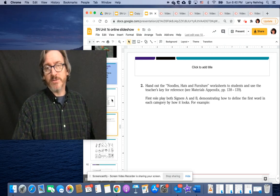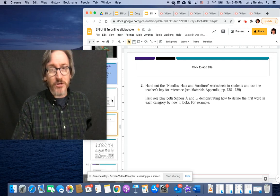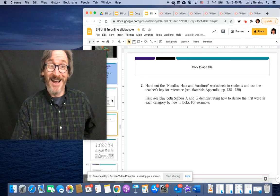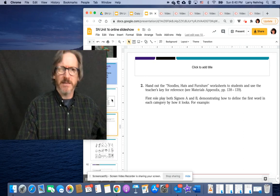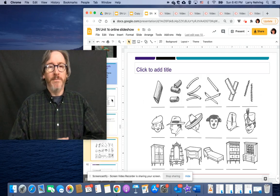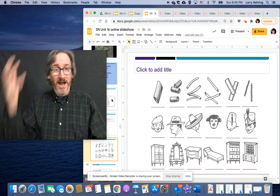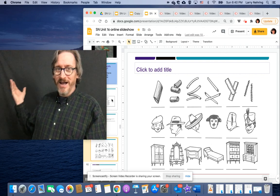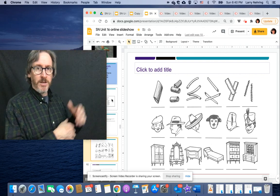So I'm supposed to hand out a noodles, hats, and furniture worksheet in class. And I don't ever do that. So sometimes I'll show this on the board. There we go.